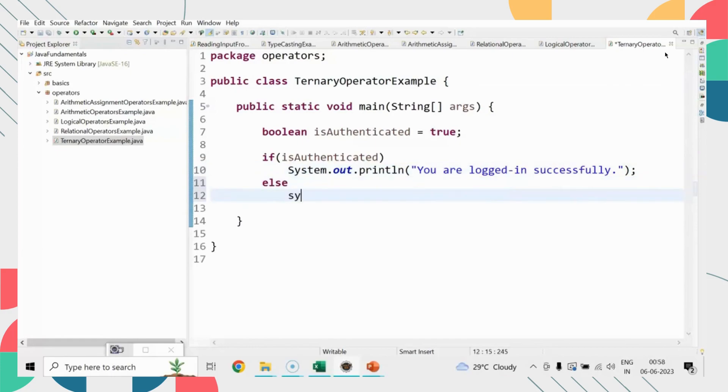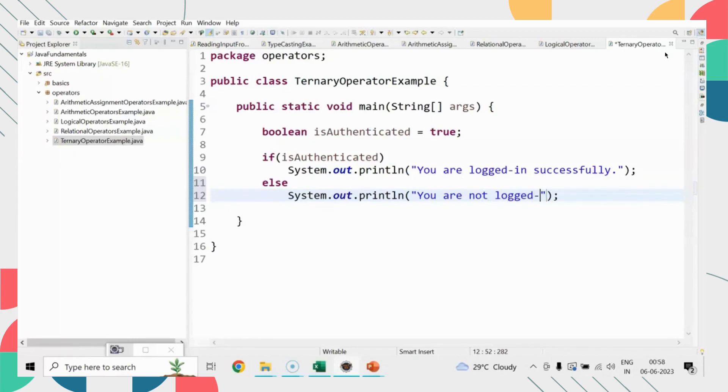I check here if the user is authenticated, and it prints the message 'You are logged in successfully.' Otherwise, it prints 'You are not logged in.' That's it.